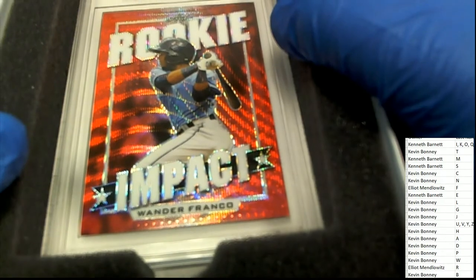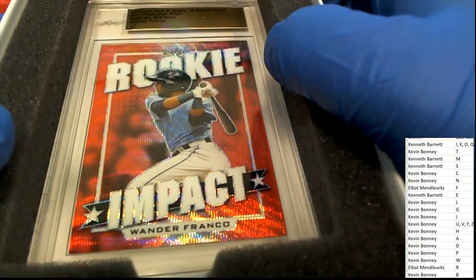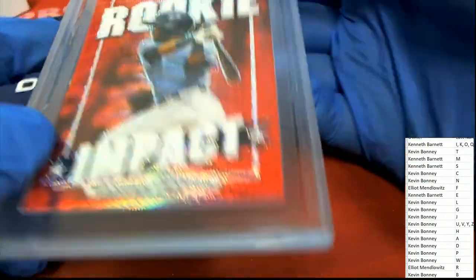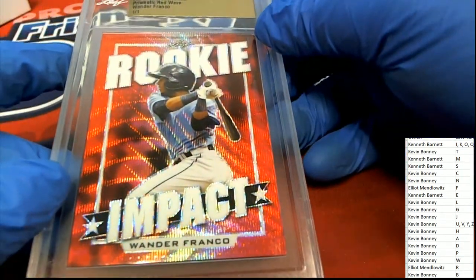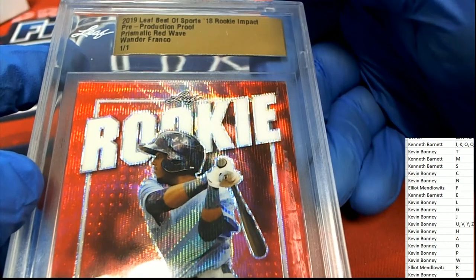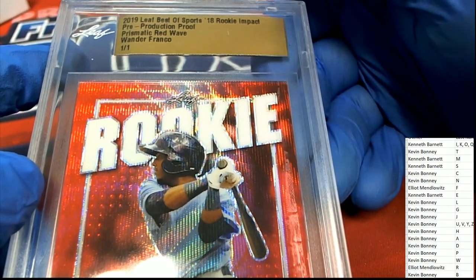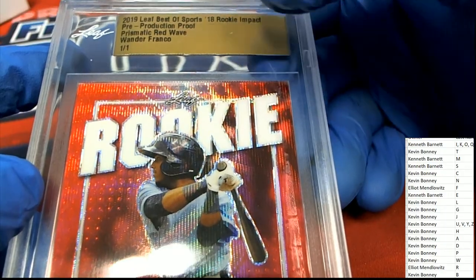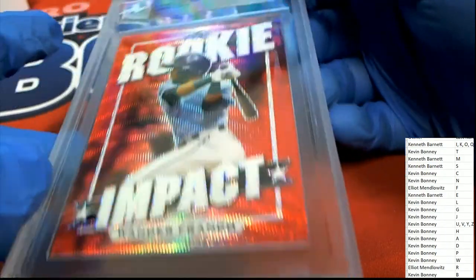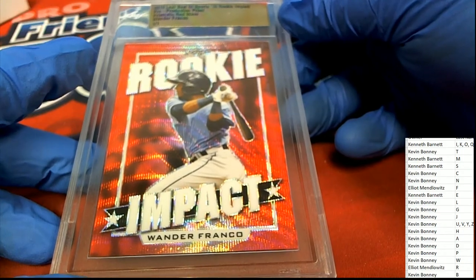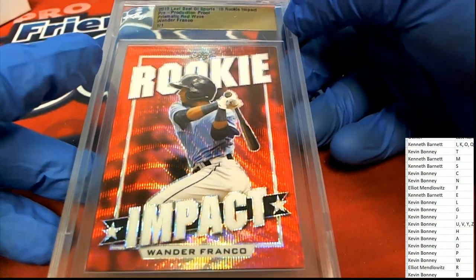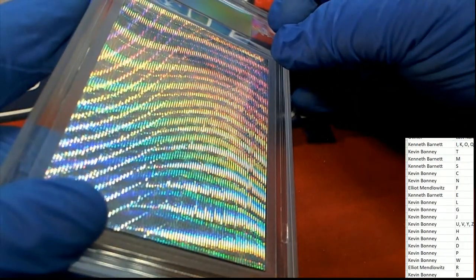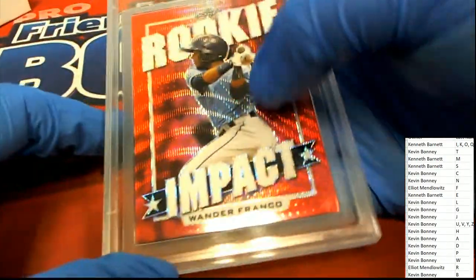The next hit is a Wander Franco. Wow, Elliott, congratulations! What a great cool red wave. Leaf Best of Sports 18 Rookie Impact pre-production proof prismatic red wave Wander Franco. That is a great rookie card to have right there, that is just really outstanding.